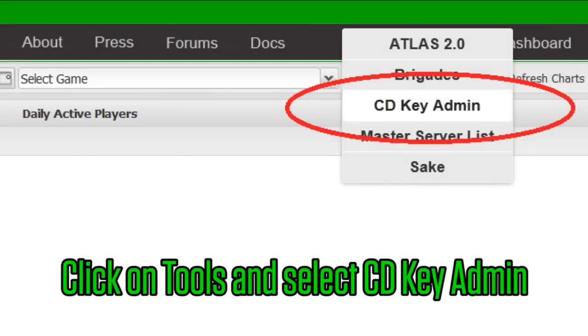Once you've logged in to poweredbygamespy.com, click on the tools link in the upper right corner, next to the developer dashboard link and select CDKey Admin.